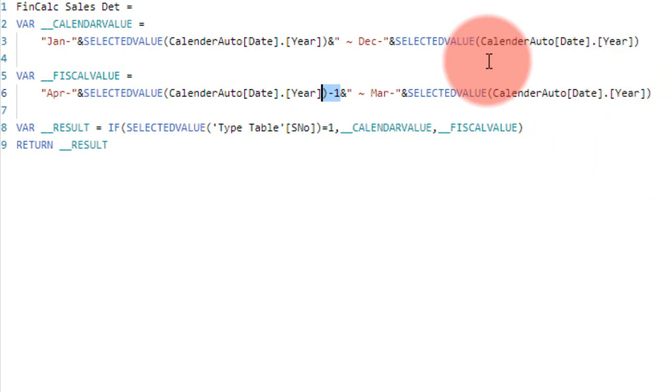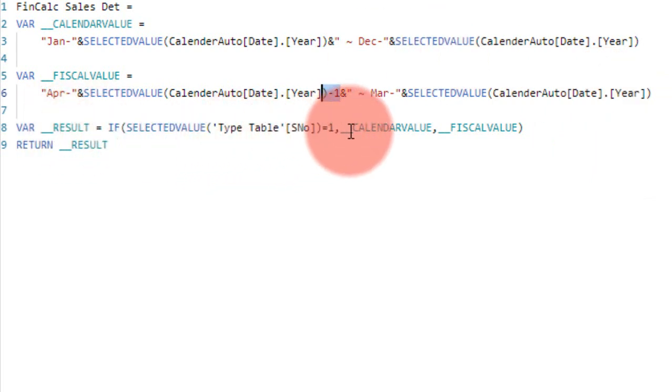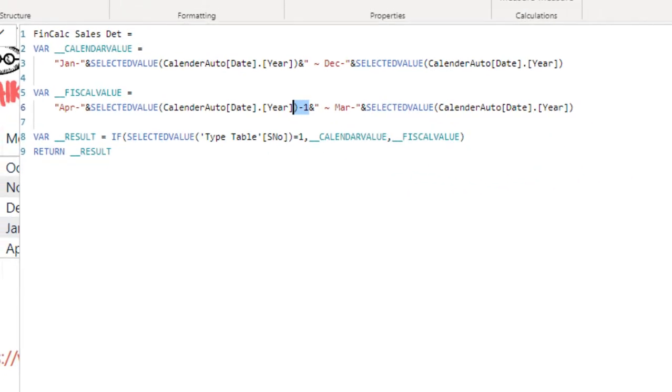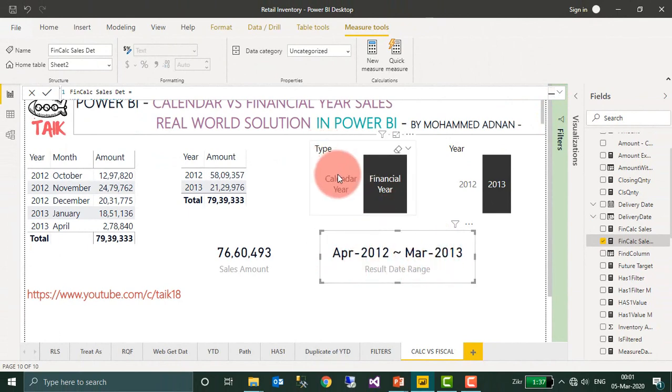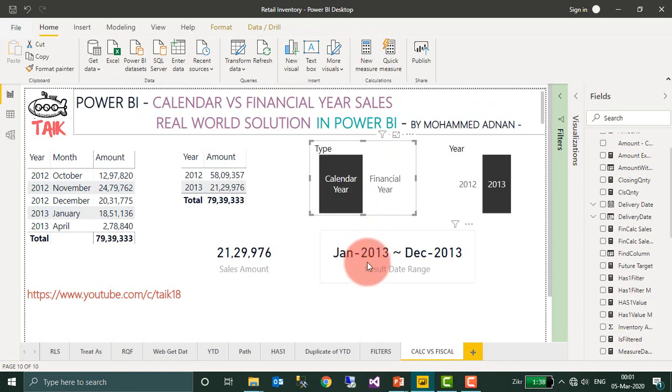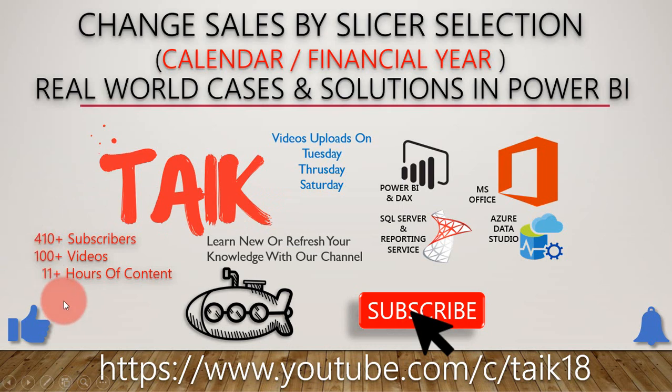That's the main thing here: to March of the current year. Again, I am using this IF condition. Selected value is equal to one, that is calendar value. If not, then it shows the financial year value. That's why it is showing April 2012 to March 2013. If we select the calendar year, it will show me January 2013 to December 2013.